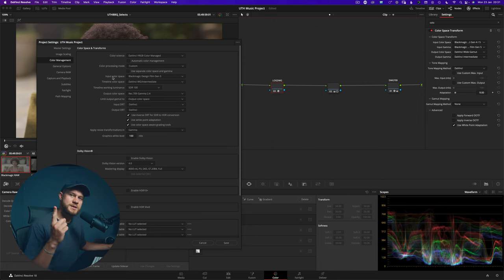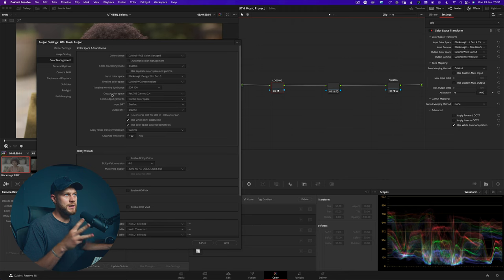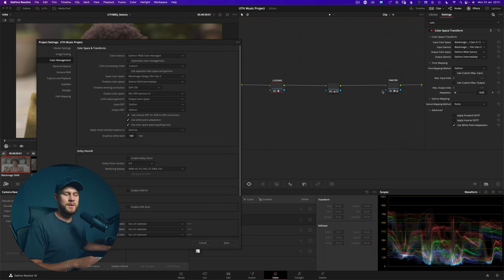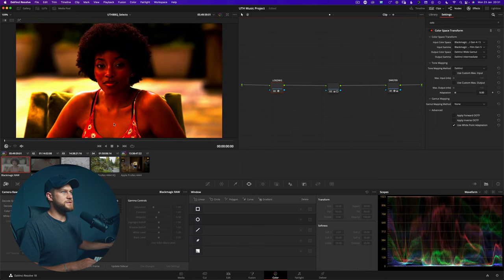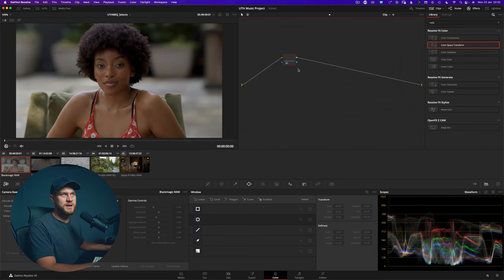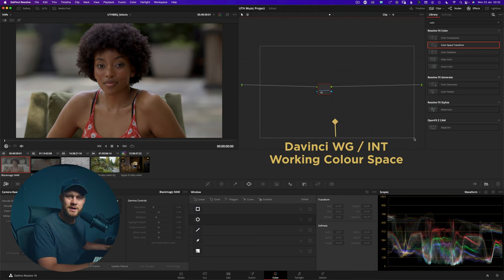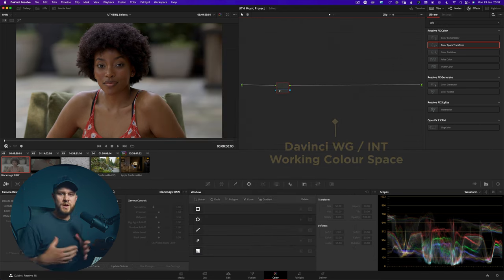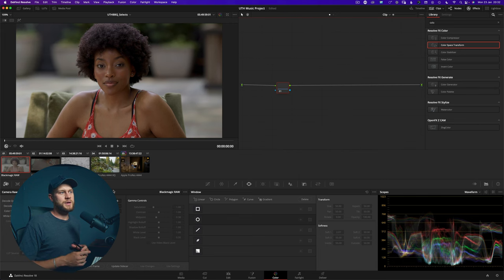So our timeline color space is the working color space — we have the same three concepts: our input color space, our timeline color space which is our working color space, and our output color space. These three settings are telling DaVinci Resolve to effectively do the exact same thing we've done with our nodes manually. So if we go ahead and click save, the footage completely changes because we've got the additional node adjustments, but now I'm free to reset that node tree and simply use nodes to work inside the working color space — which is still DaVinci Wide Gamut, as we've selected as our timeline color space.